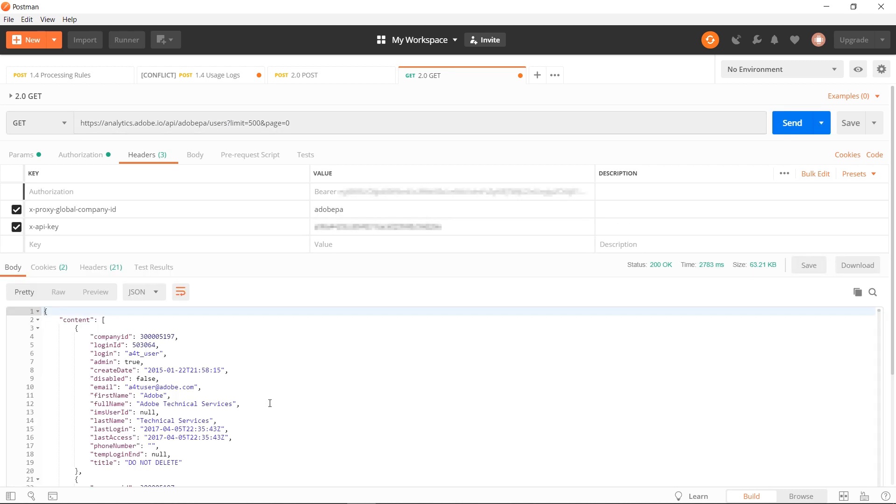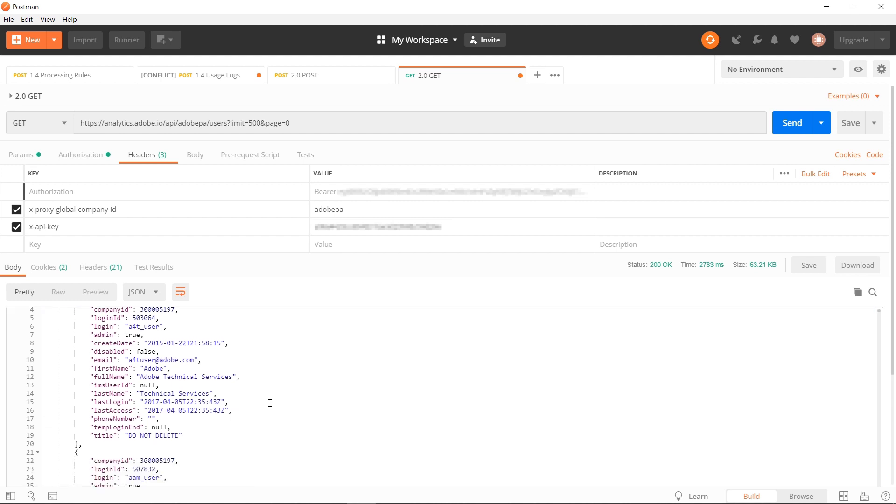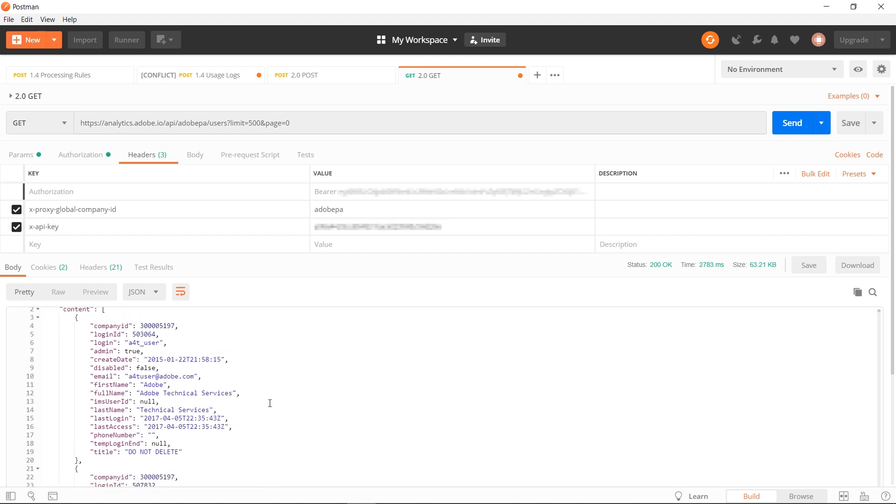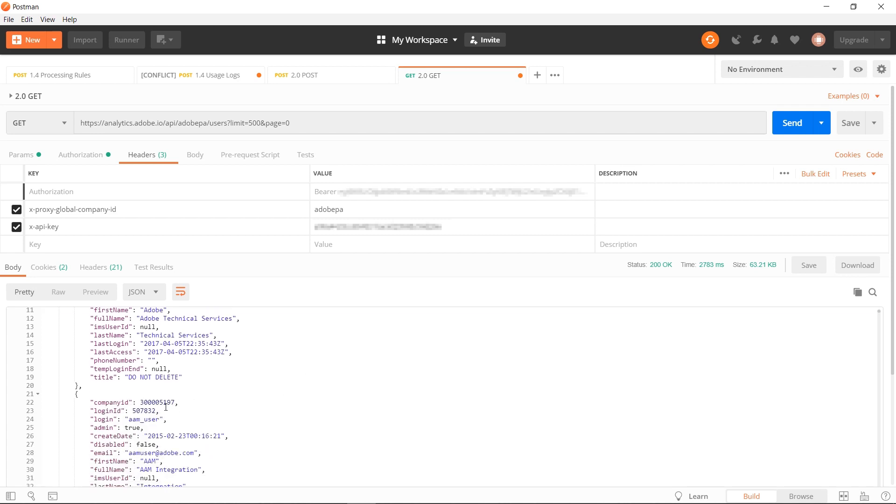You'll see in the body below the response has returned. And you can start to see a list of users that are a part of your company.